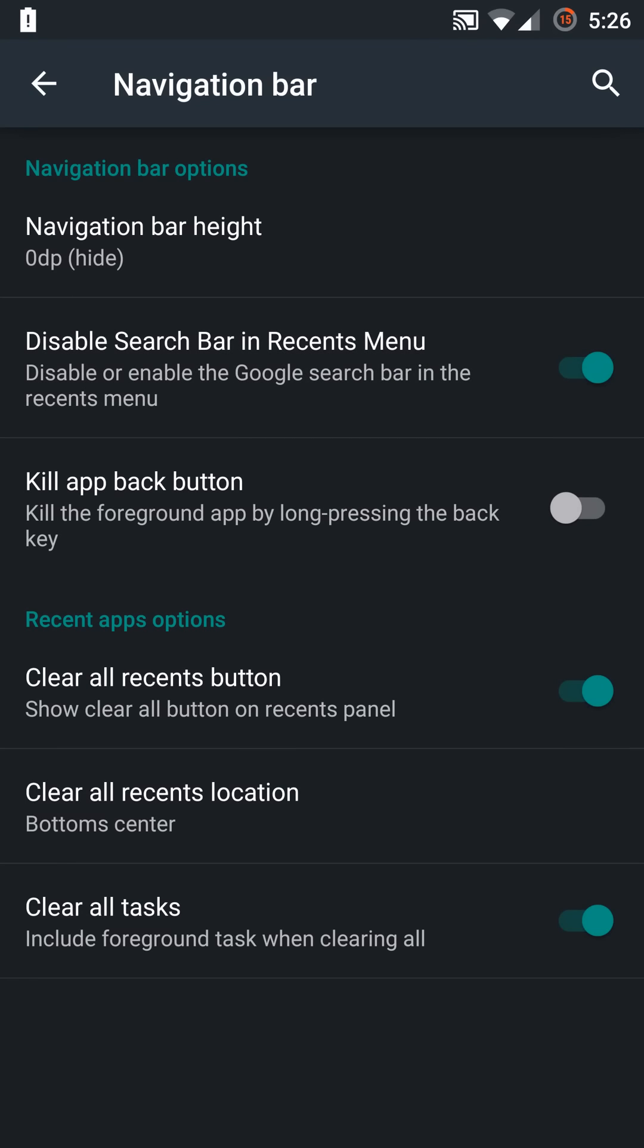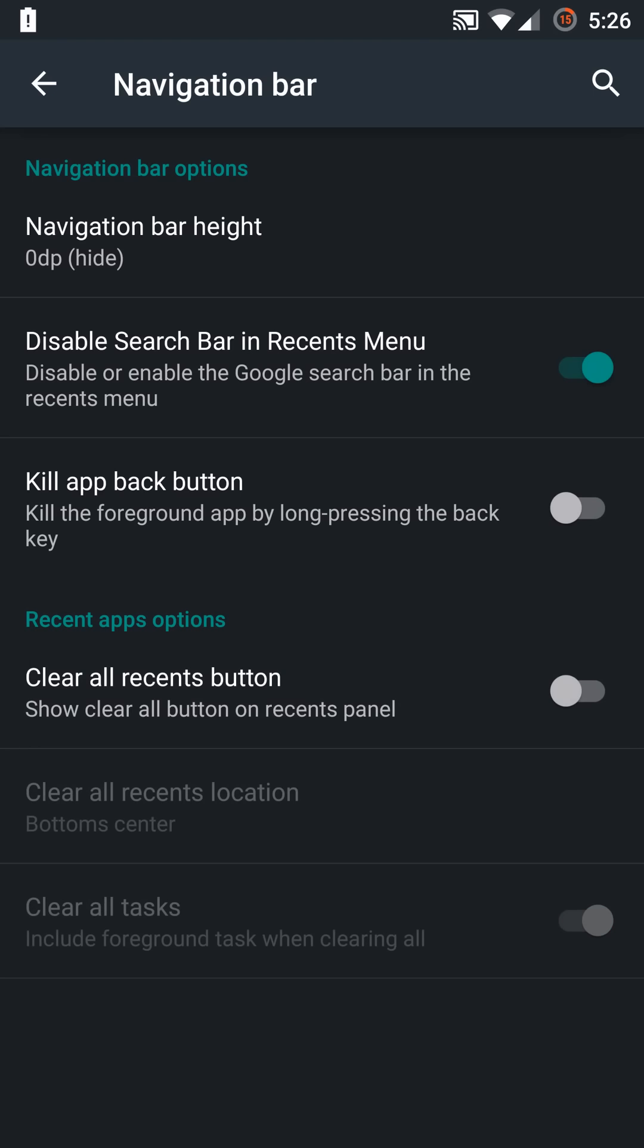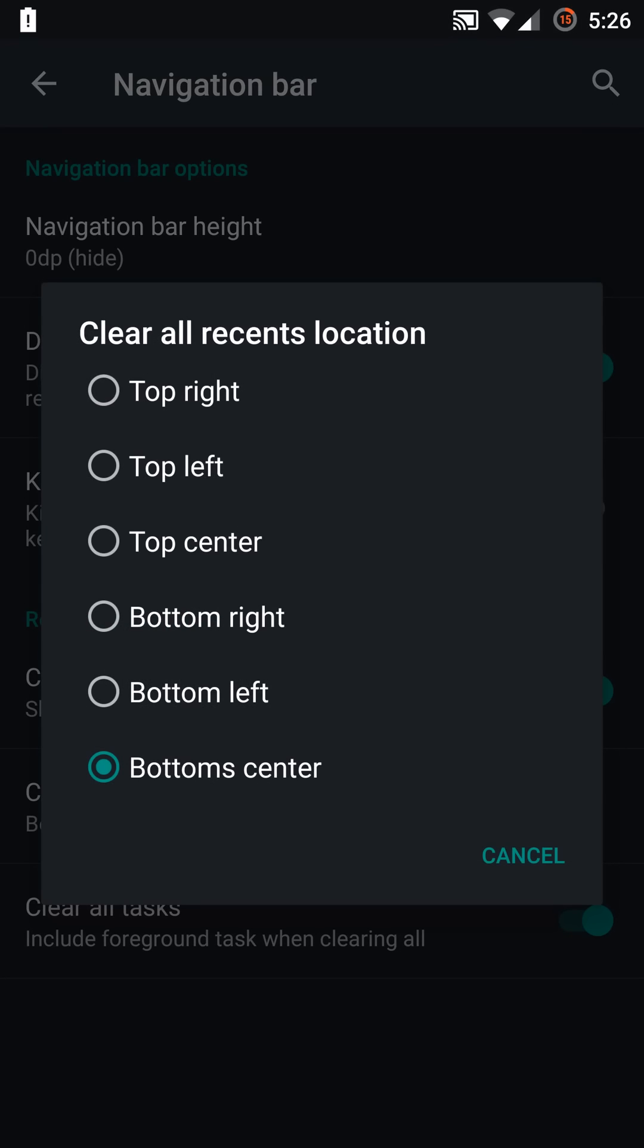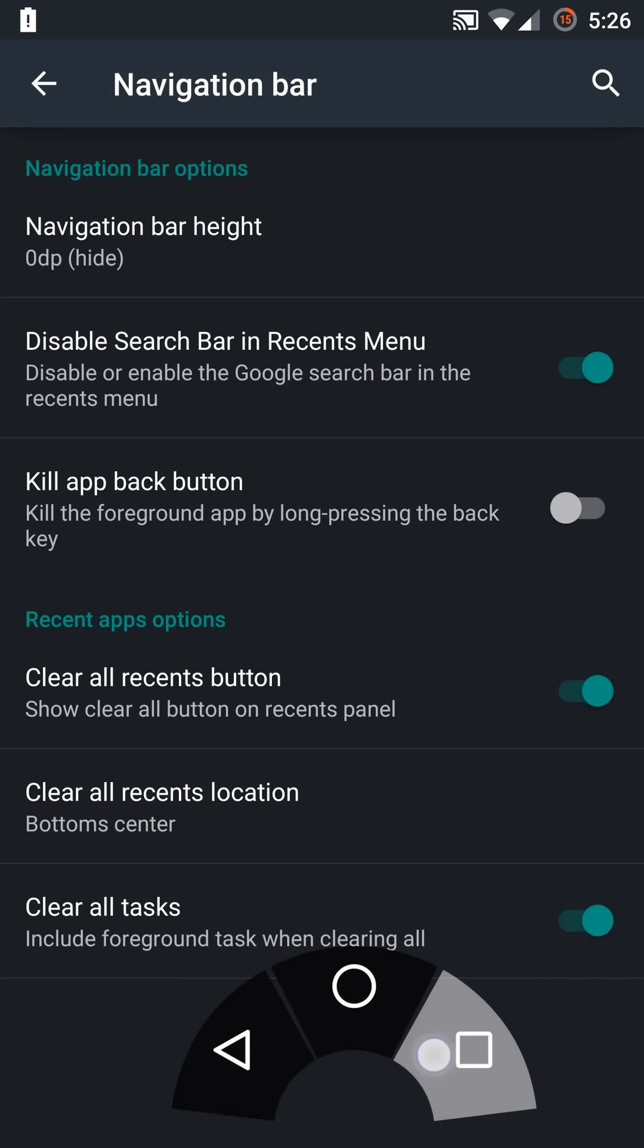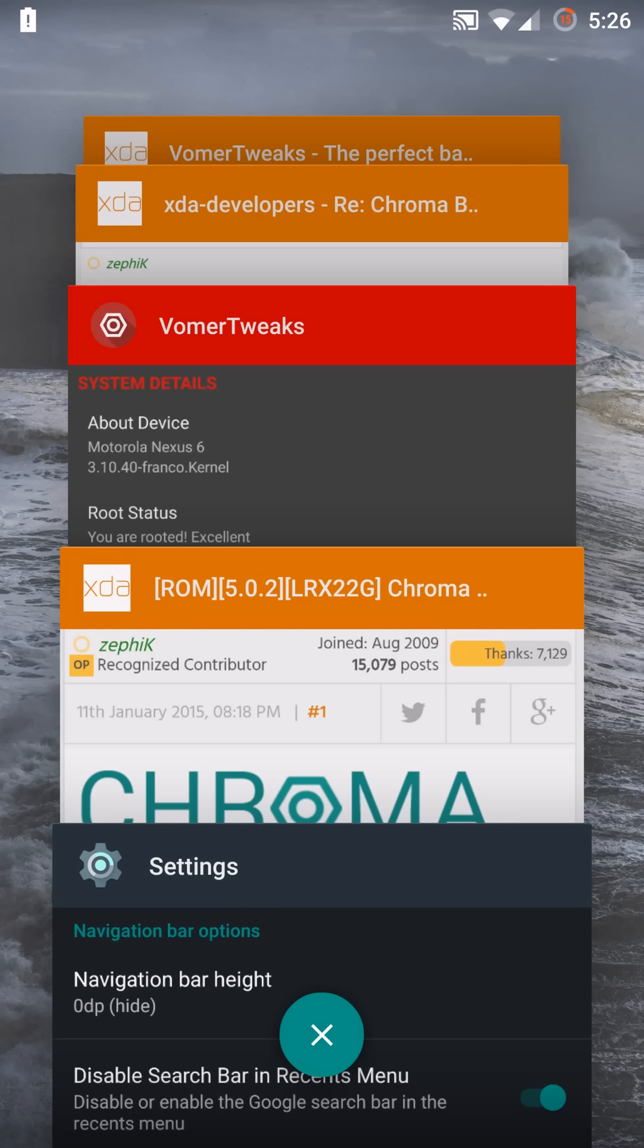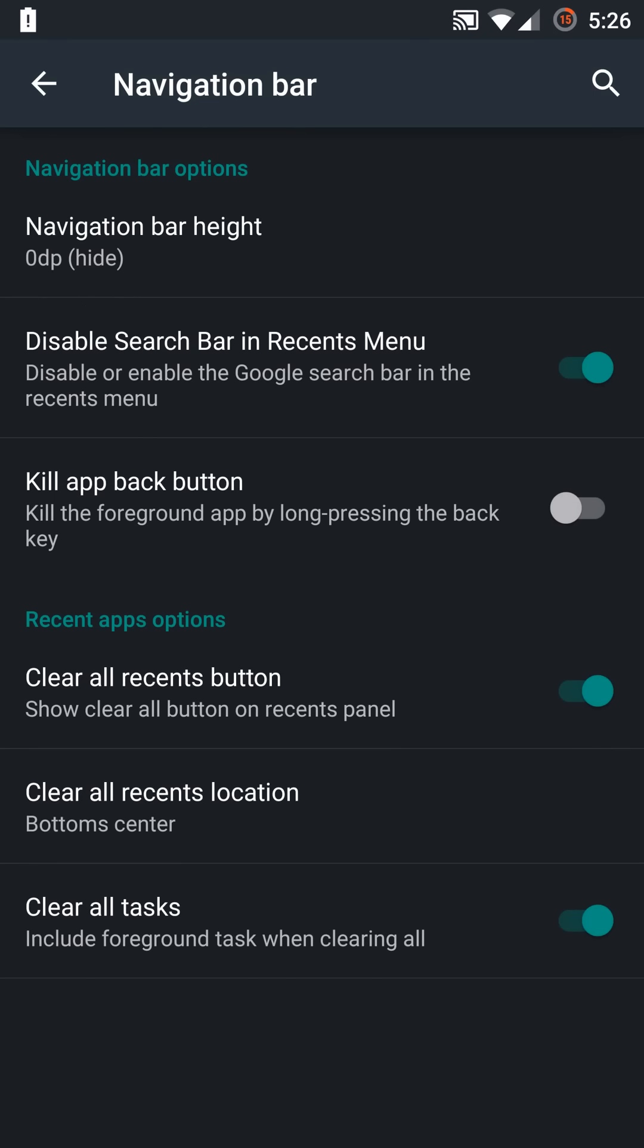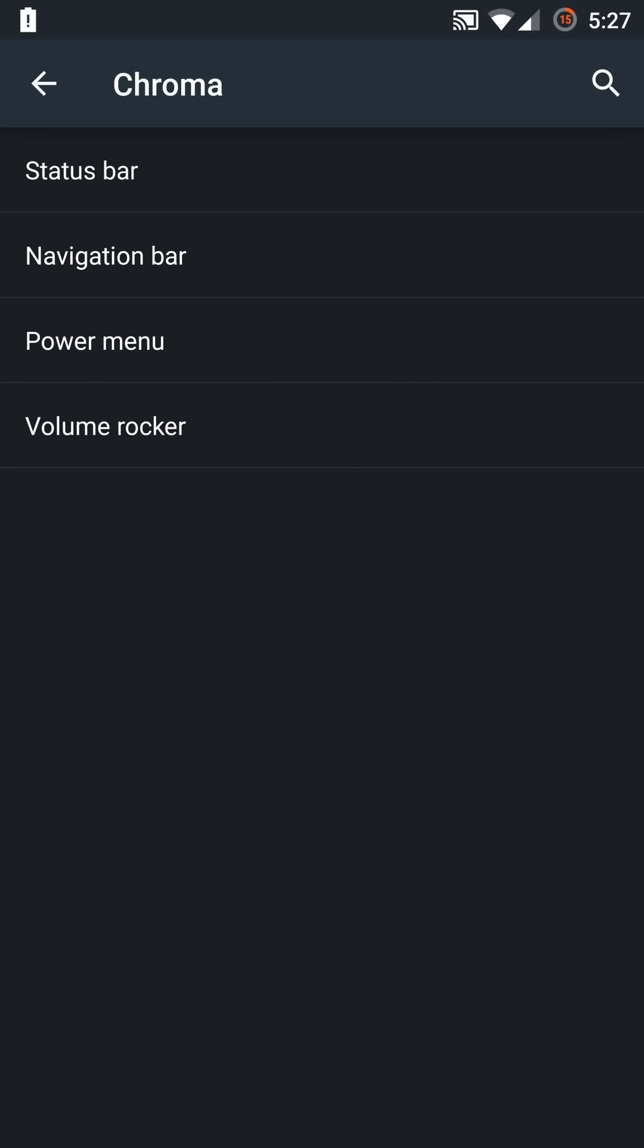You have a kill app back button that you can turn on or off. You have your clear all recents button and one thing to mention is you have complete control over this with this ROM specifically. You have the ability to put the icon in the center as well. A lot of ROMs can only put it in the four corners, so having the ability to put it in the center on both the top and bottom is pretty cool. Very nice feature implementation. You also have the ability to clear all tasks or clear all tasks but the foreground if you want that option.